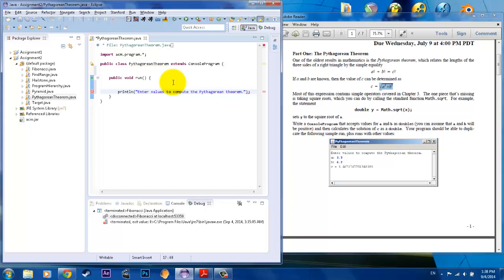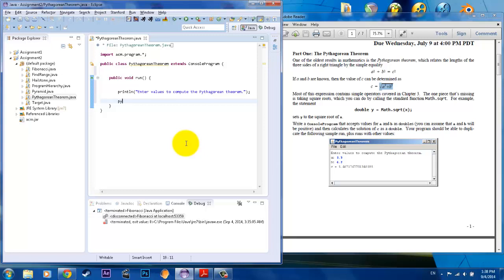Now, sticking with the whole concept of keeping the method style, we're going to go ahead and create the Pythagorean Theorem method. So we'll call that Pythag. And with any method, we are also going to have to create the stub for it too.